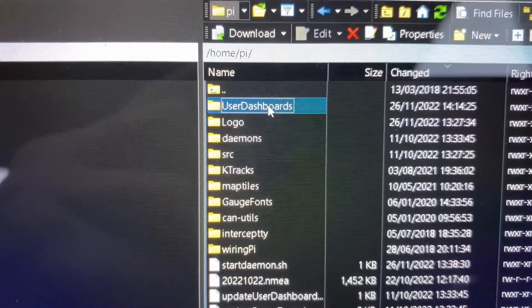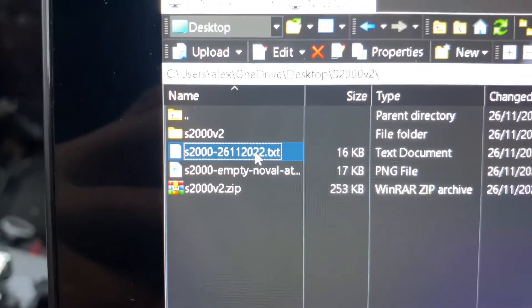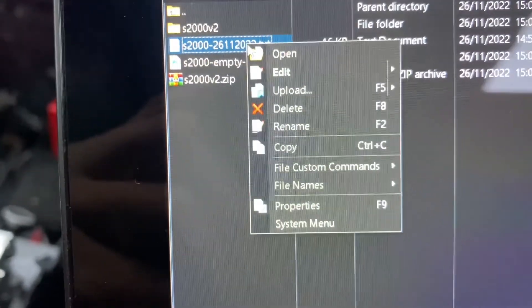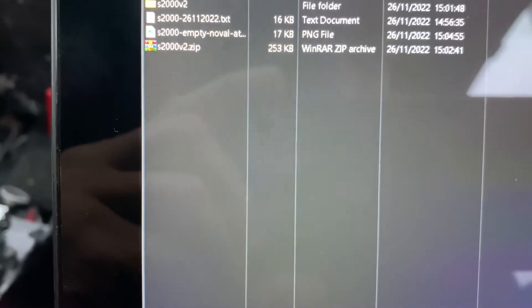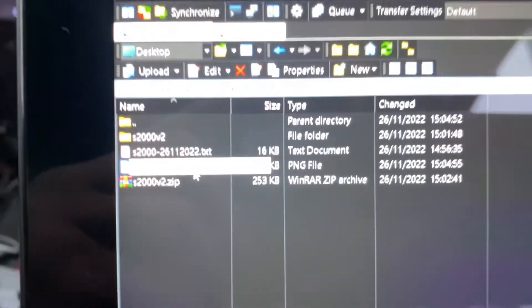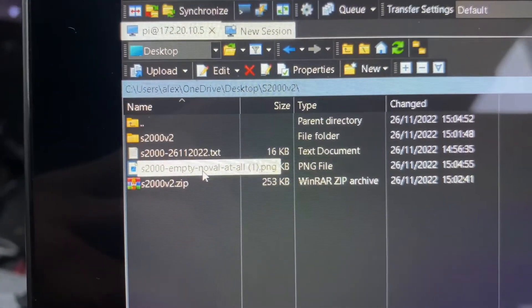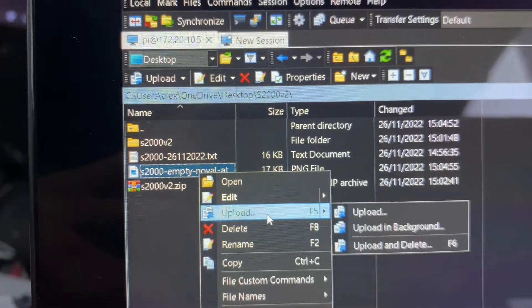Go to the user dashboard folder and put that one in — you can rename it. Click and upload, and as you can see it's showing there. Now, into the logo folder again, you want to upload this one — it's basically the background. Right-click upload.